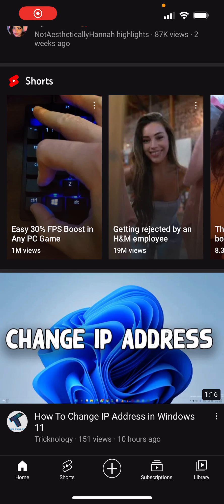What is up everyone, this is MoTutorials here and today I'm going to show you how to upload your video to YouTube in 4K from your mobile device. So let's get right into this.